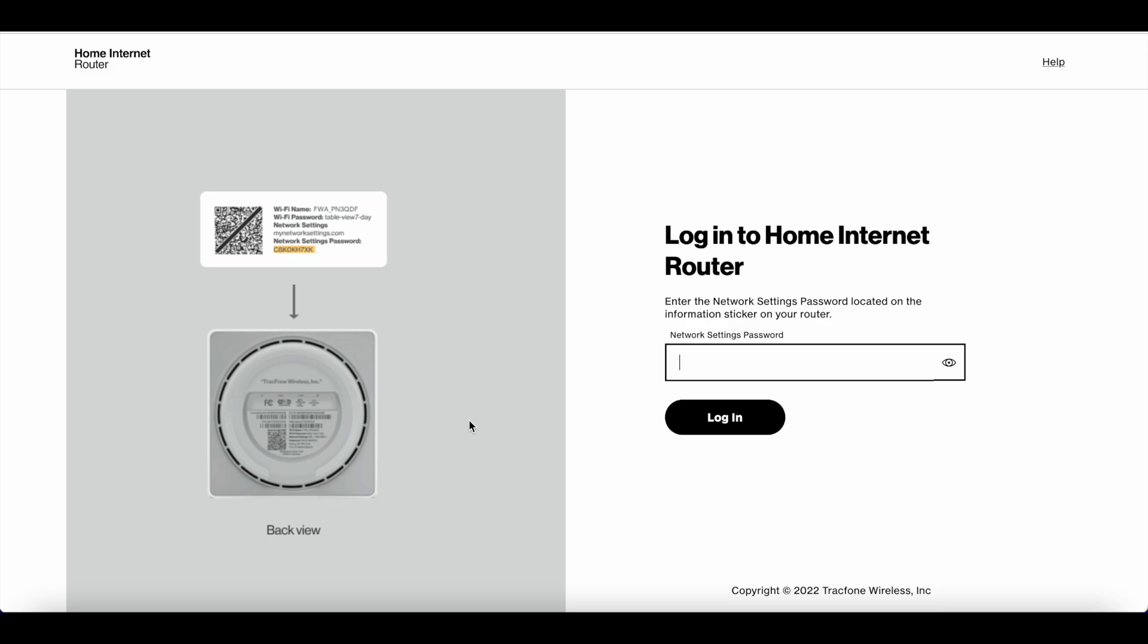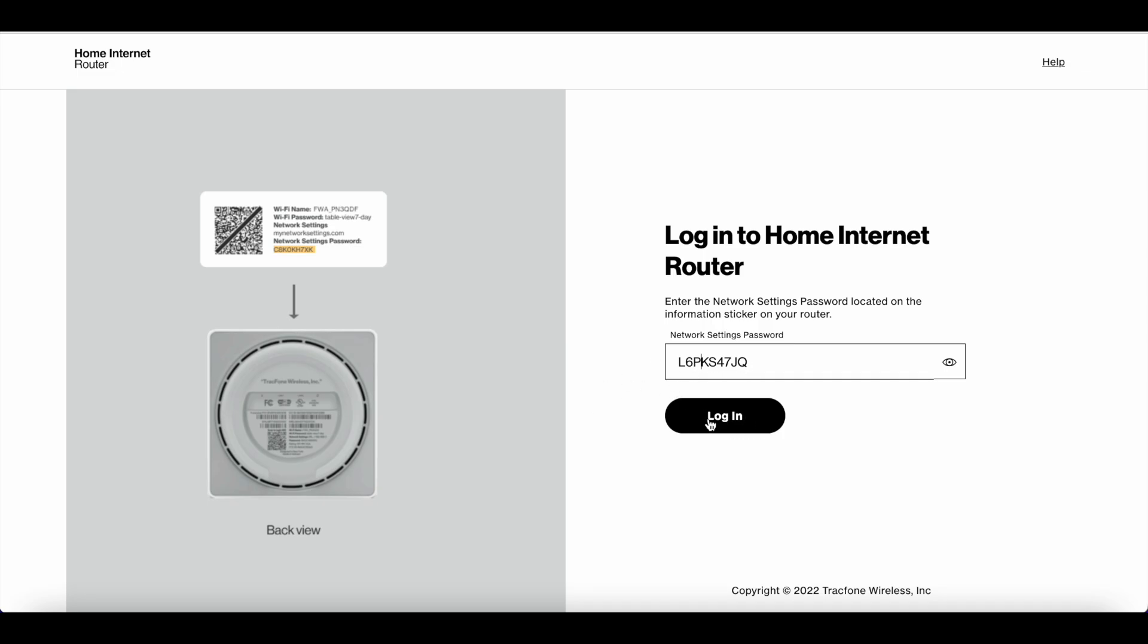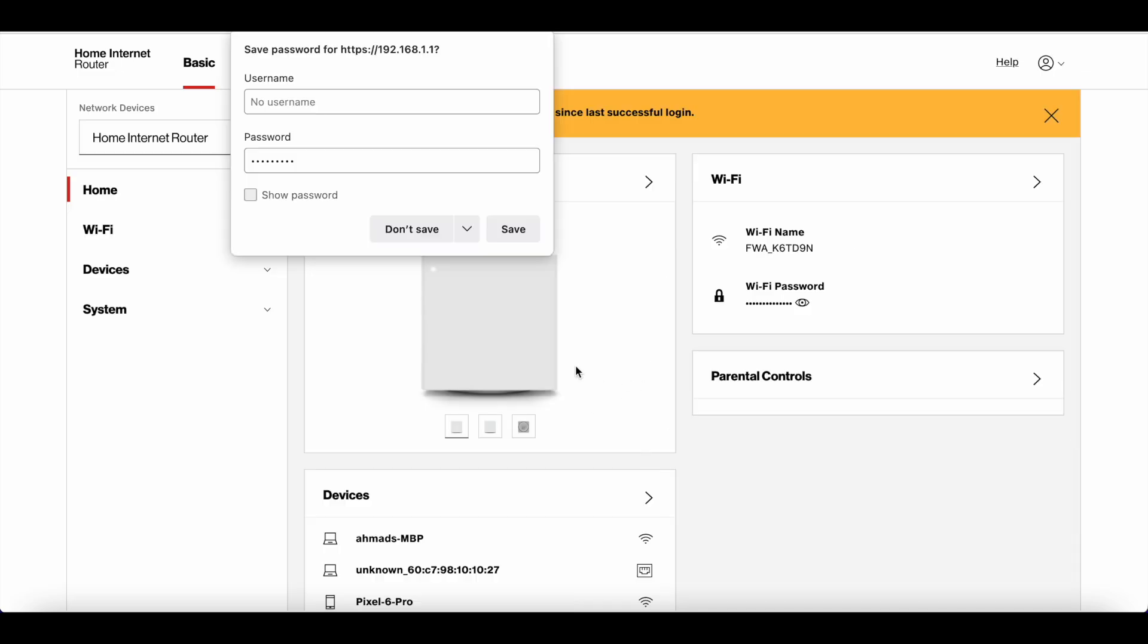It's not the same password you use to log into the Wi-Fi—it's a specific password for accessing the router settings. Enter the password you found on the bottom of the router and click login. It should take you to the next page.